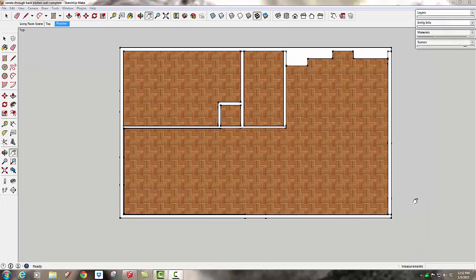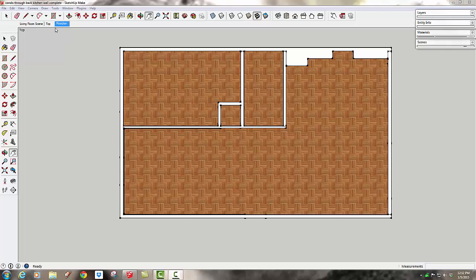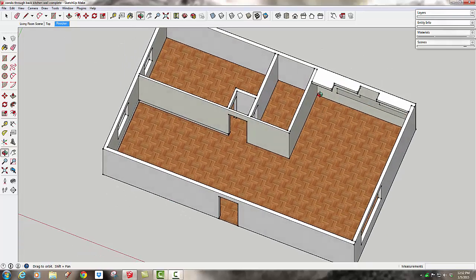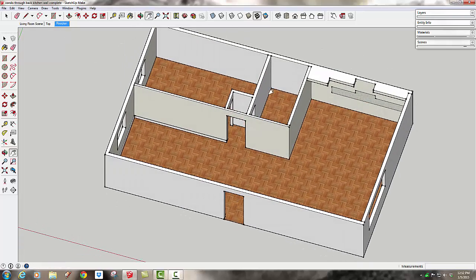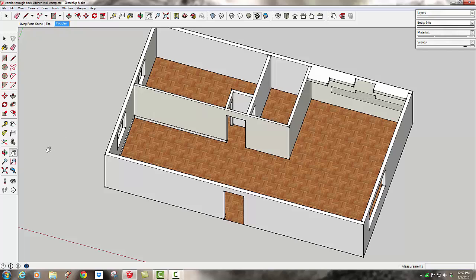Now we've got our model set up how we need it to be for the floor plan. I'm just going to orbit out of this view because it's easier to use the section plane in this oblique view.